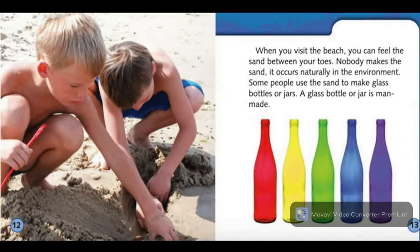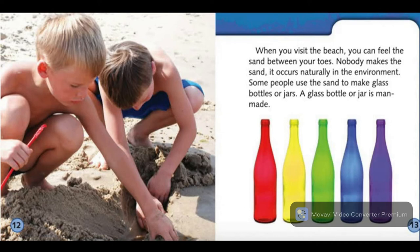When you visit the beach, you can feel the sand between your toes. Nobody makes the sand. It occurs naturally in the environment. Some people use the sand to make glass bottles or jars. A glass bottle or jar is man-made.